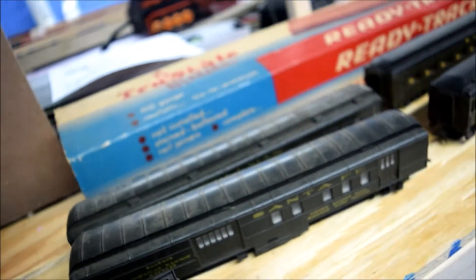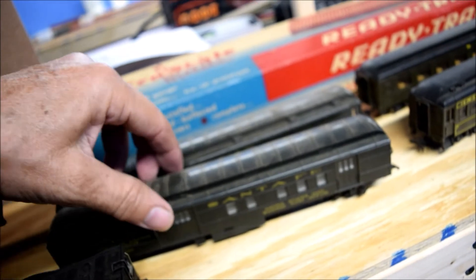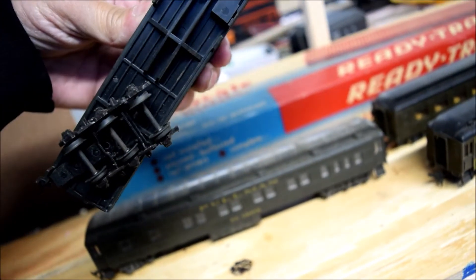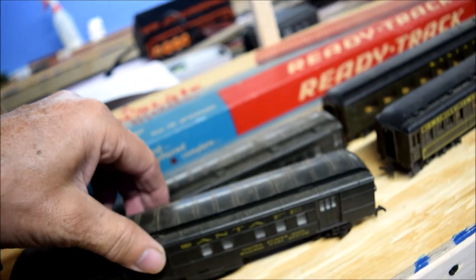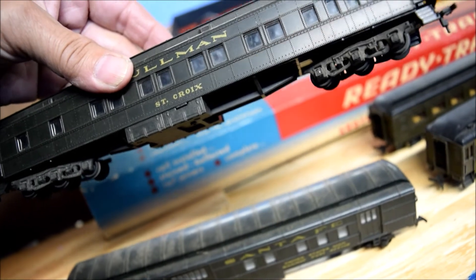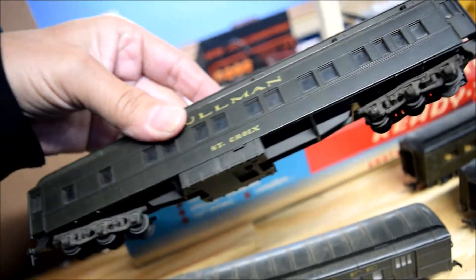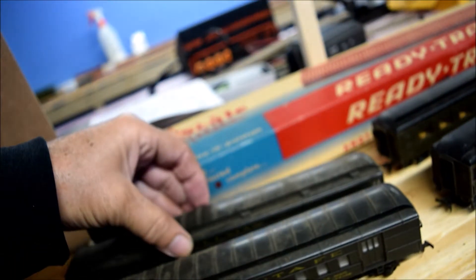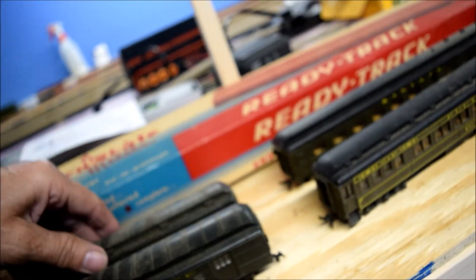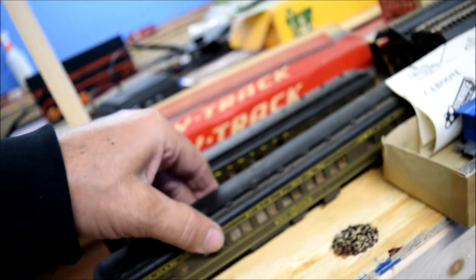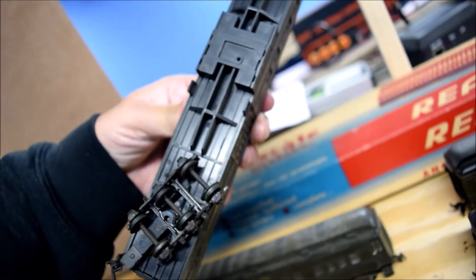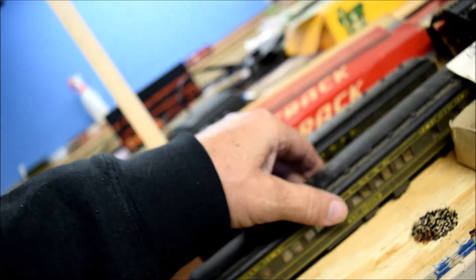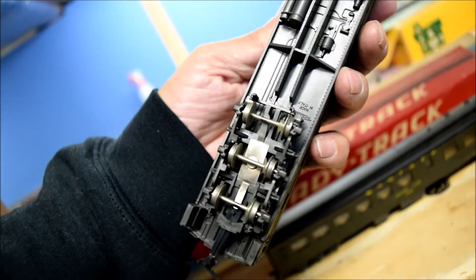And then we're on the Santa Fe equipment. Railway post office. Not lighted. I don't think any of these were lighted. I don't know. Well, these two aren't. St. Croix. Nice sleeper car. I'm not sure who the manufacturer of these were. These are River Aussie.